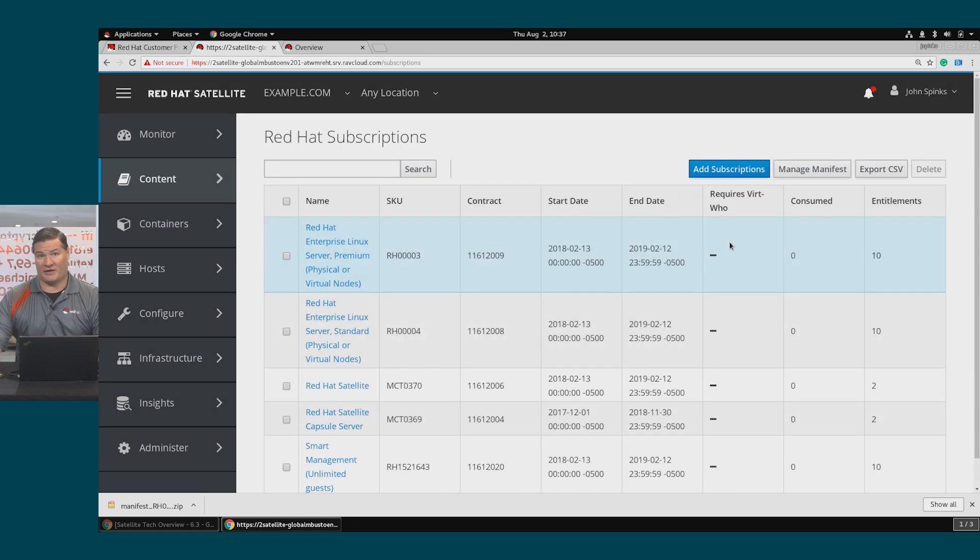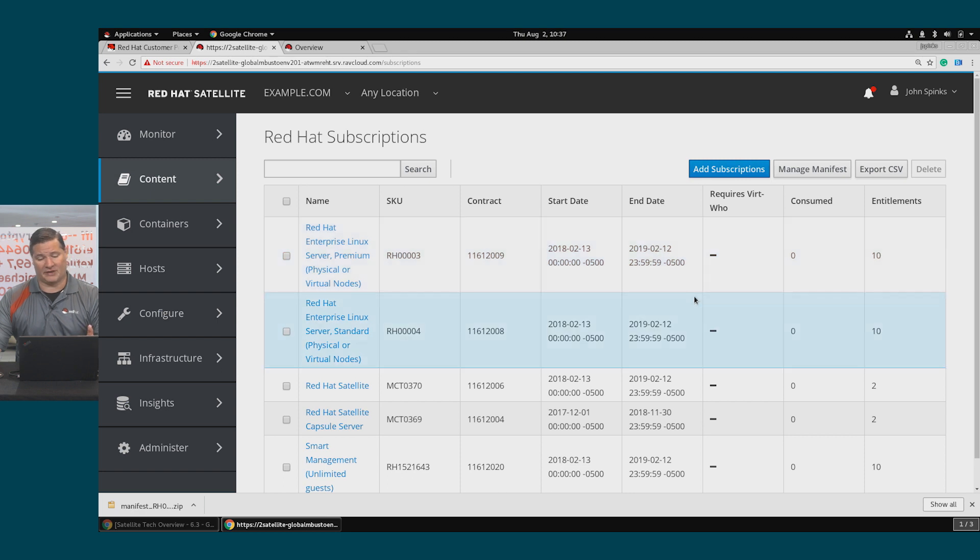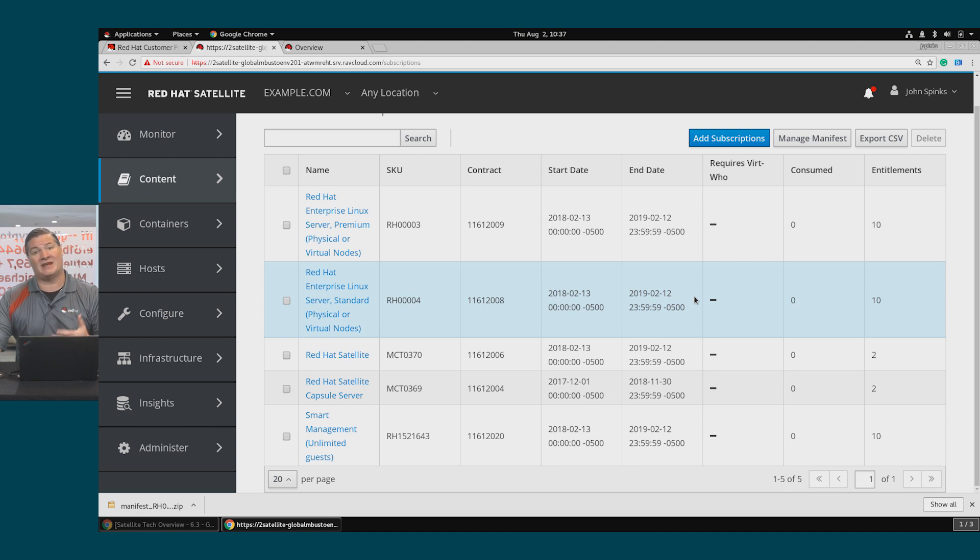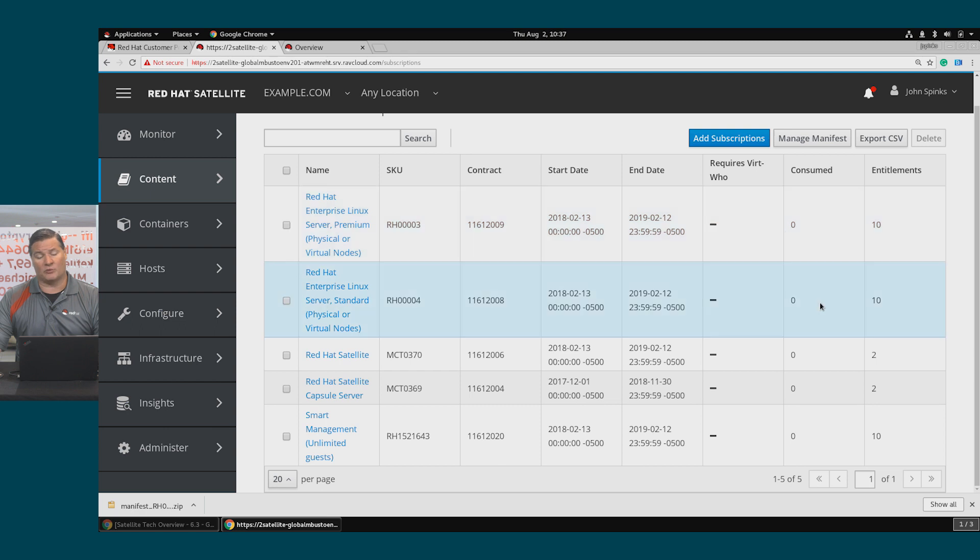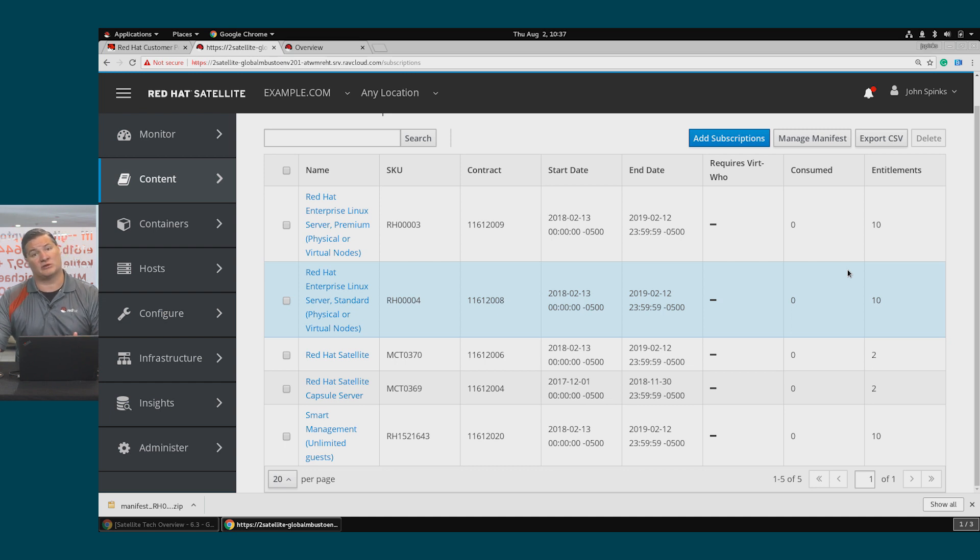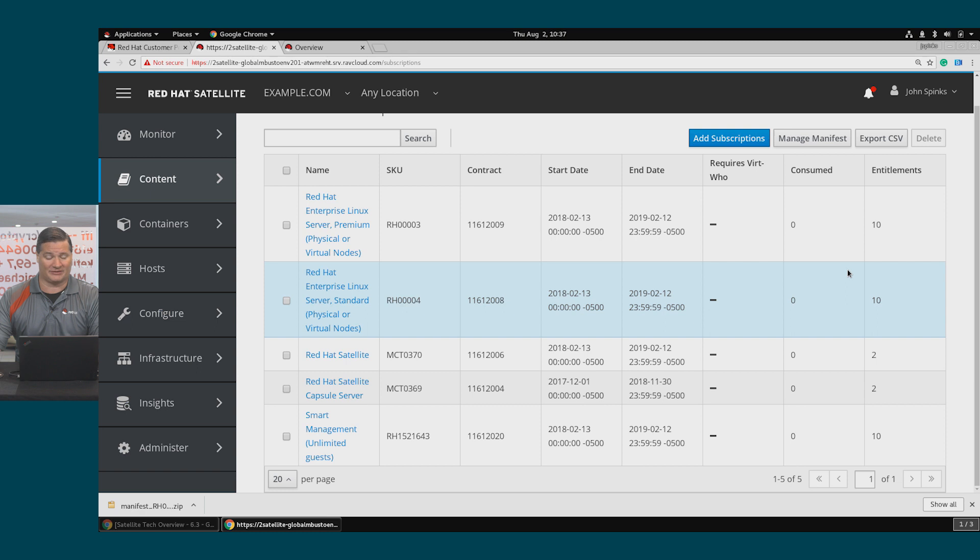Now that my manifest has been imported, I can see those same subscriptions inside of my Satellite environment. So as I begin adding hosts to this environment, the consumption number will change as hosts consume subscriptions. So you can keep an eye on how many hosts are consuming your subscriptions compared to how many entitlements you have.